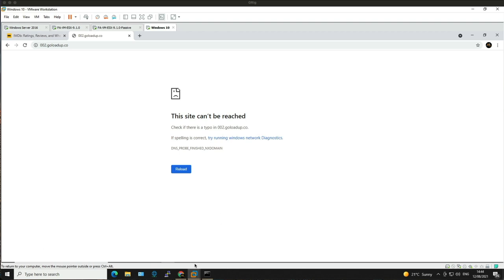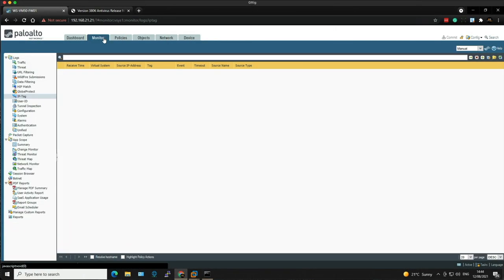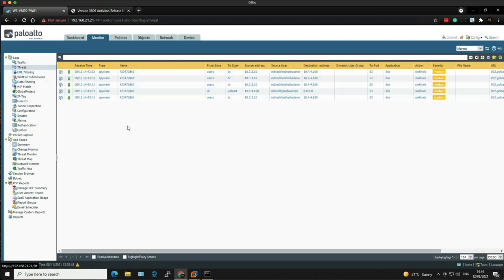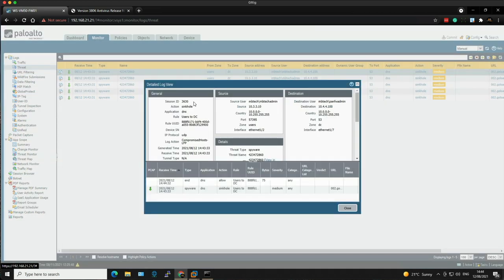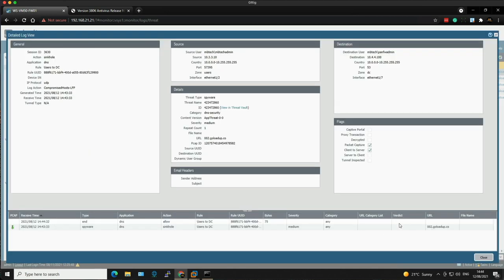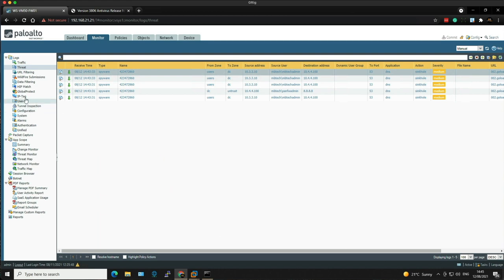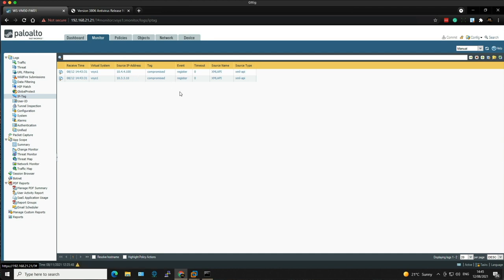Let's go back to the firewall and check the logs. We'll go to the Monitor tab and then to the threat logs. There's the URL — if I open up the detailed log view, we can see the URL we attempted to go to, DNS is the application, the log action was the Compromised Host LFP, and as you can see the action is sinkhole. If we close that and go look at the IP tag, we can see that both the Windows 10 client and the Windows Server 2016 DNS server have both been registered with the tag 'Compromised'.